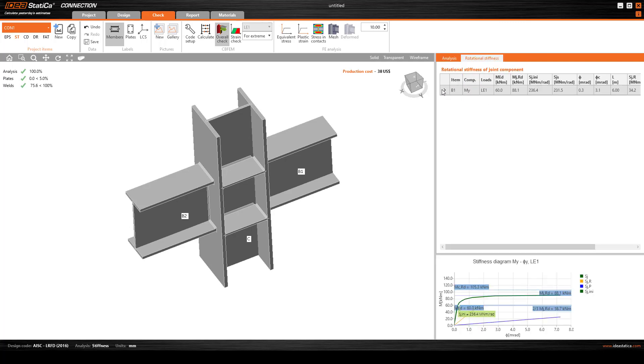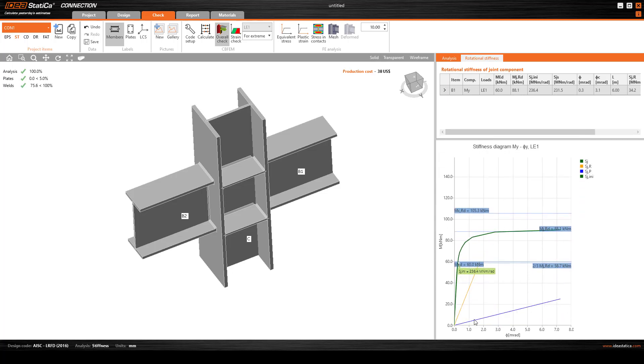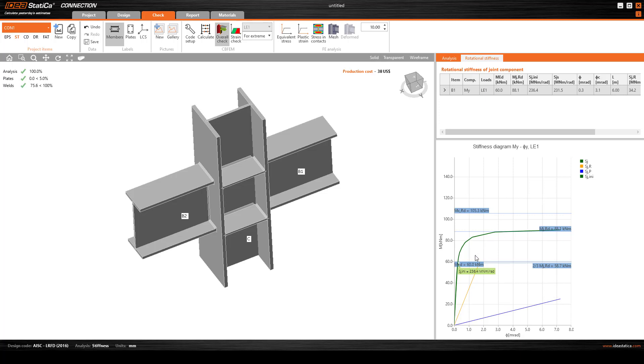Now we can go to see the check. We want to see the stiffness - it is called rotational stiffness. You can check it here. Here is the curve and this curve is actually our structure.